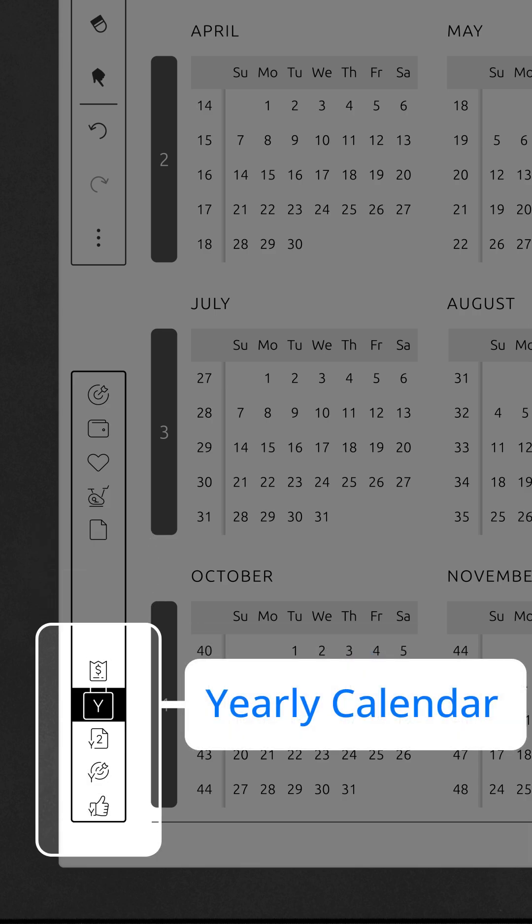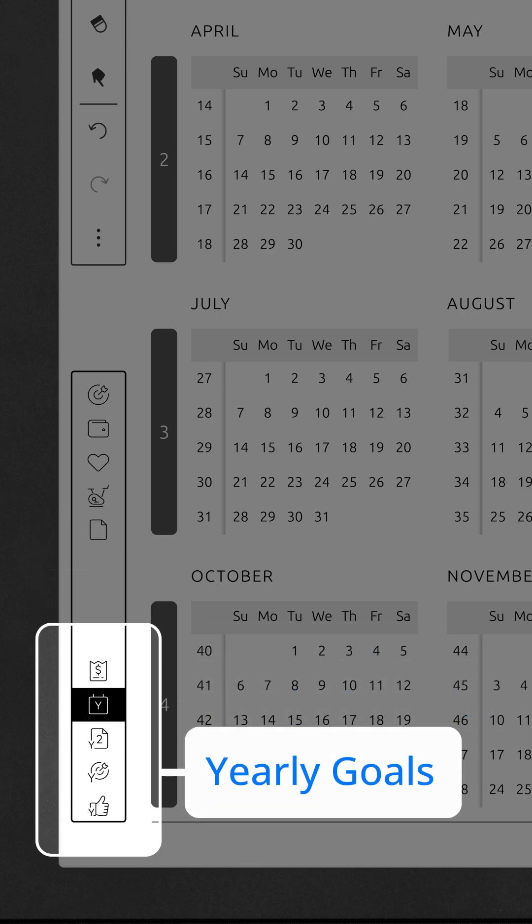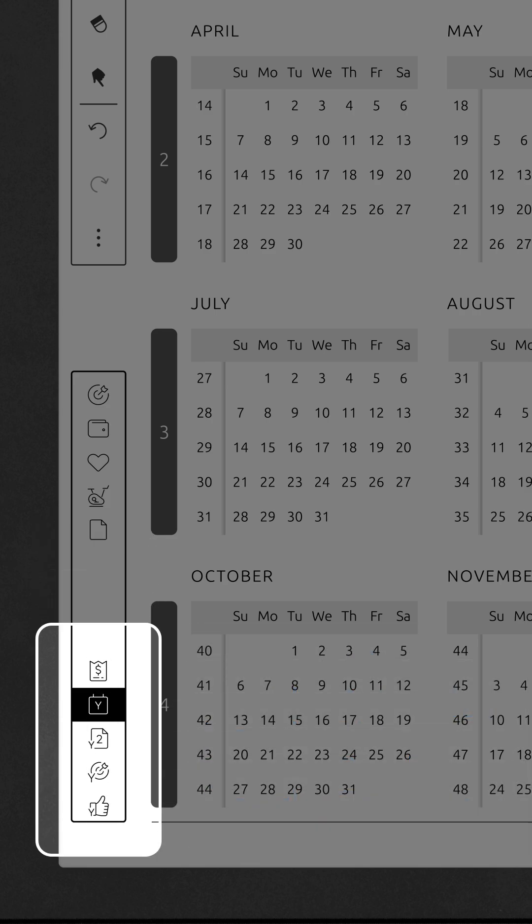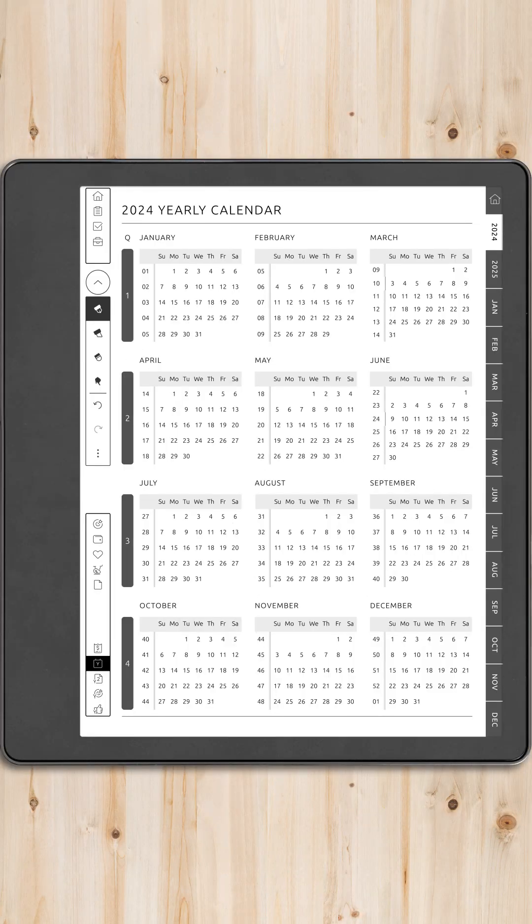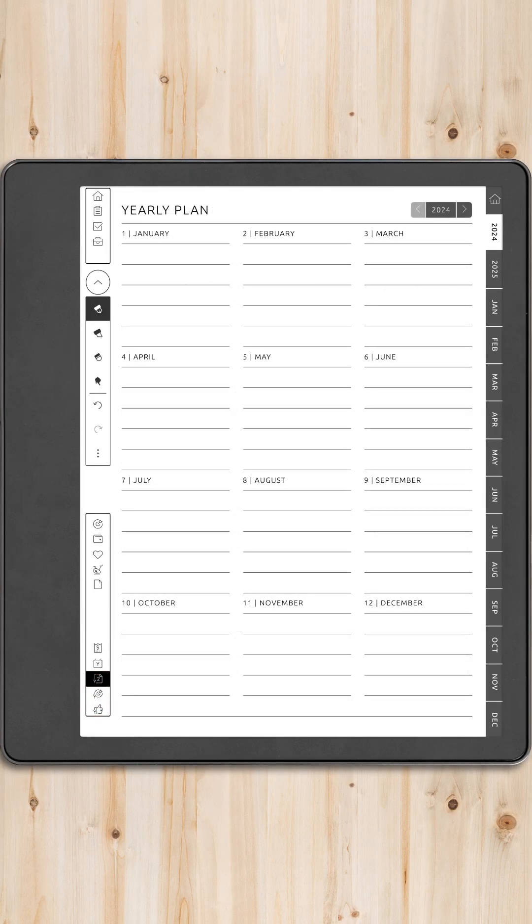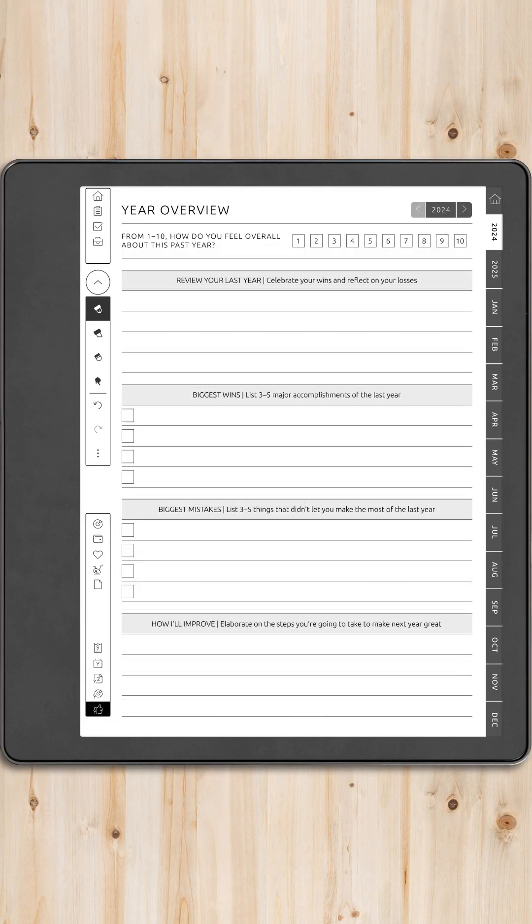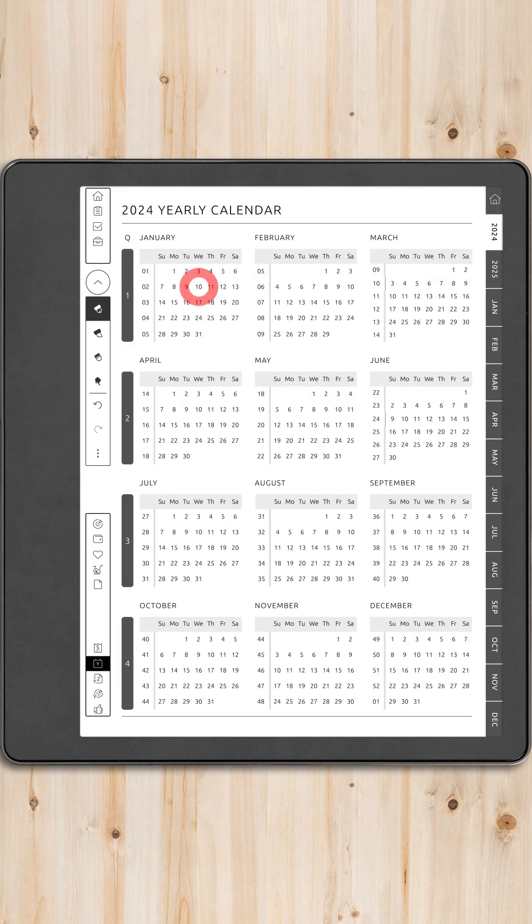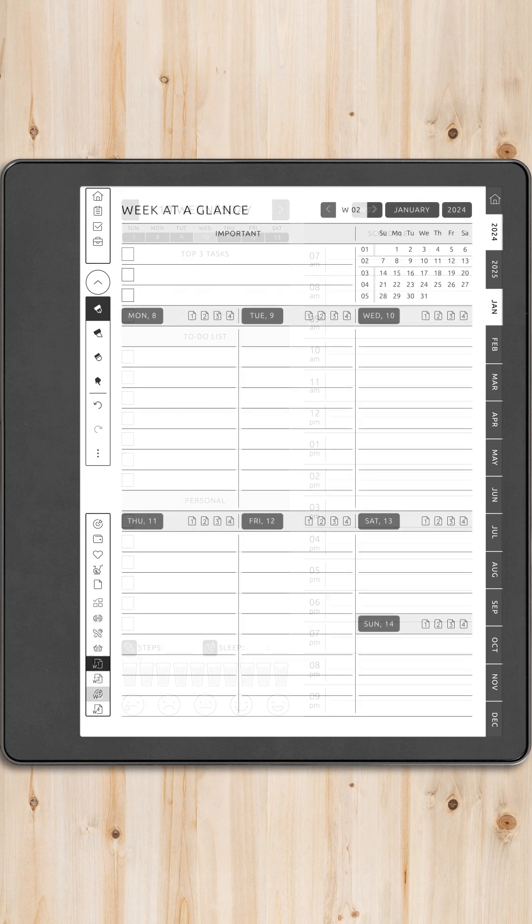In the opposite corner, contextual links adapt to your current location in the planner, offering quick access to the most logical and relevant pages. These contextual links are smartly designed to enhance your navigation experience, ensuring that the tools you need are always just a tap away.